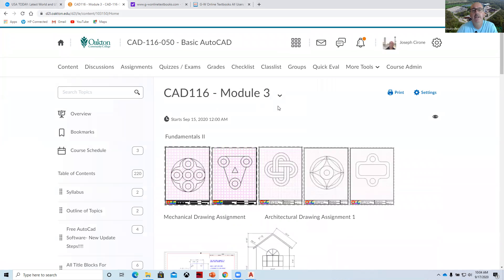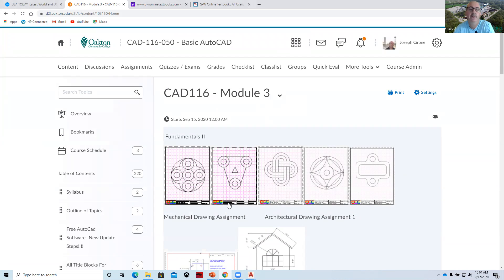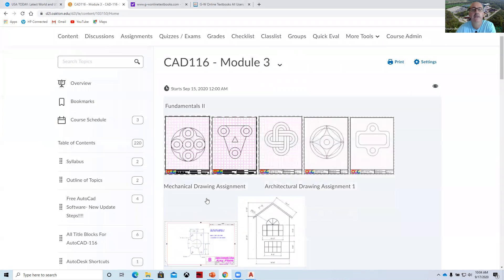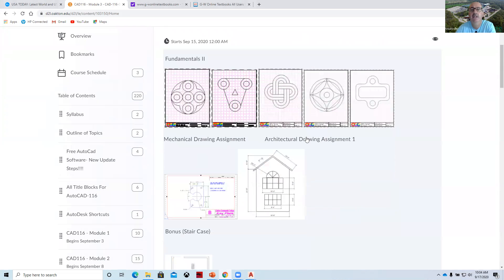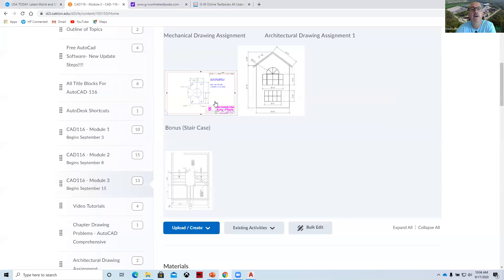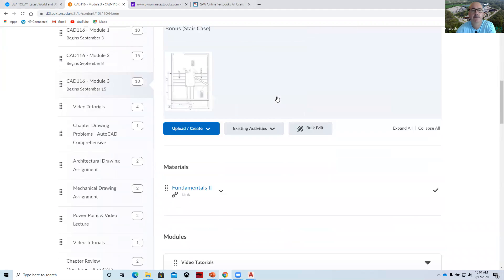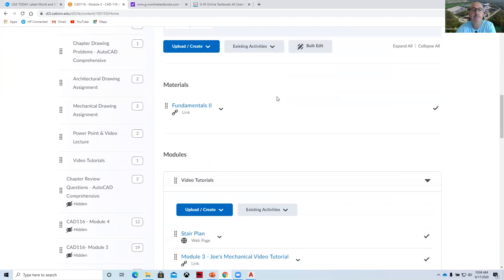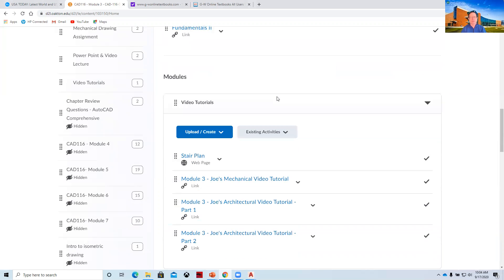Module three. Again, we like to use little pictures of what to draw. And so here's the mechanical assignment, draw these five plates and then these other two drawings, either the mechanical or the architectural. And there's a bonus there, by the way.